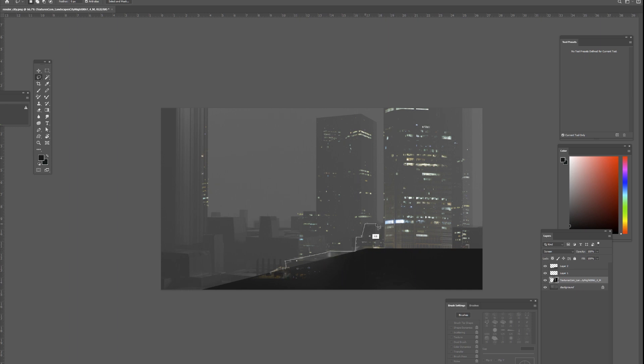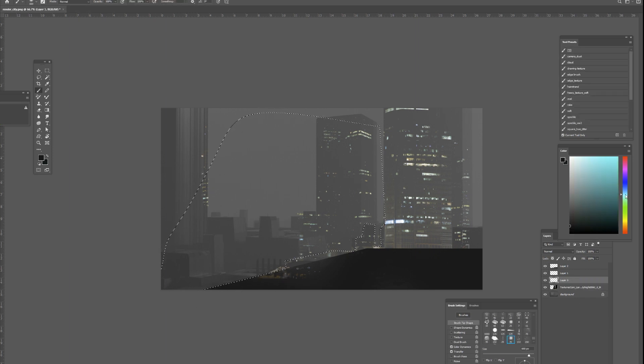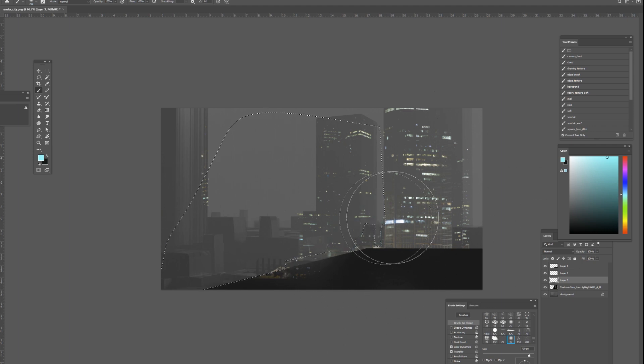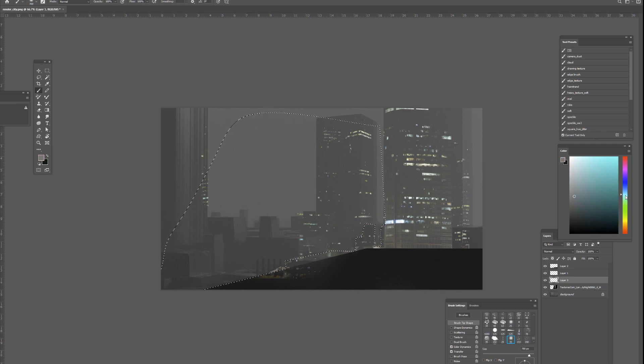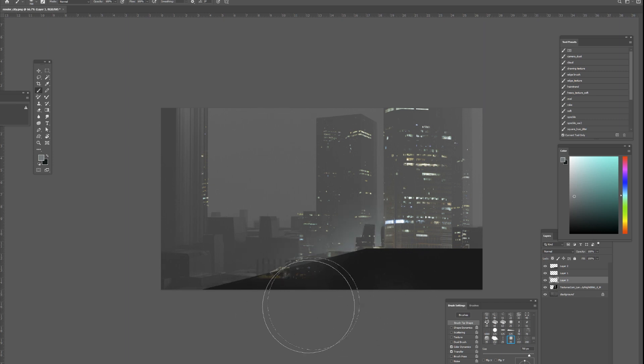You can create depth if you want to with new layers, maybe adding a little bit of fog just to show some depth.